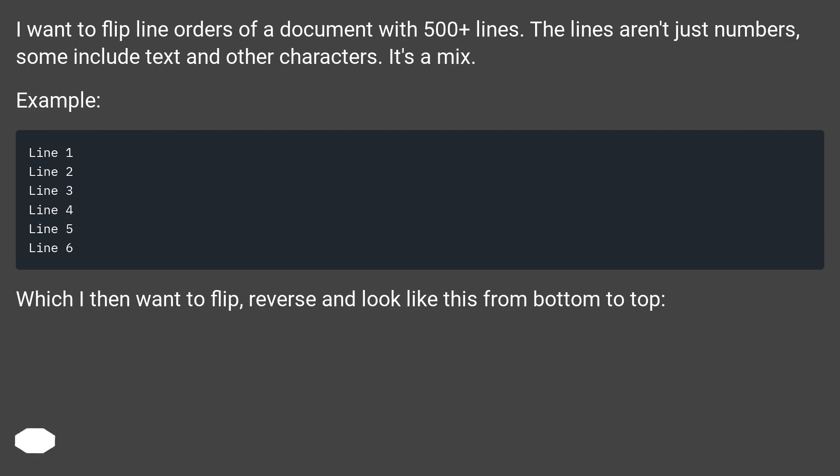Example. Which I then want to flip, reverse and look like this from bottom to top.